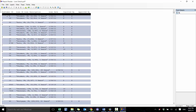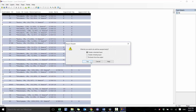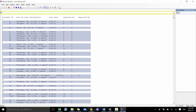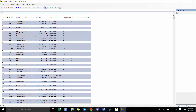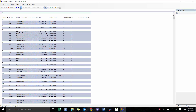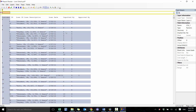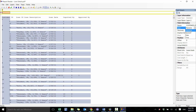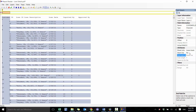Now we define the customer ID. We create another standard layer and I'm going to define my trap to be any non-blank value in the first column. I'm going to call this 'customer ID', make it a character field, and I'm going to use values from the previous row to fill in blanks.